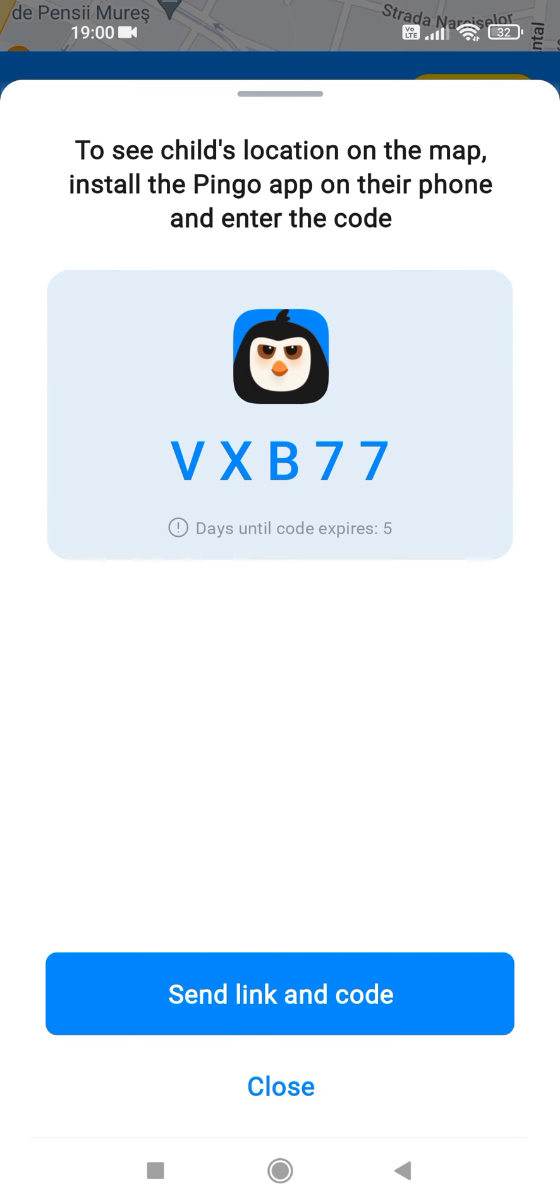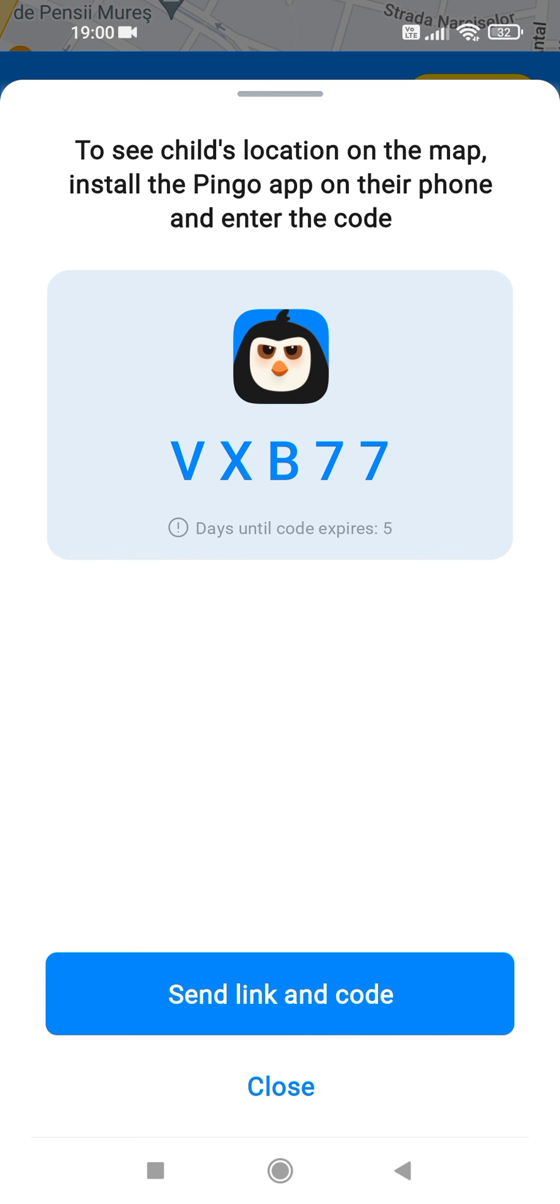And to see the child's location on the map, the child has to install a Pingo app on their phone and they have to enter this code which is seen on this screen.